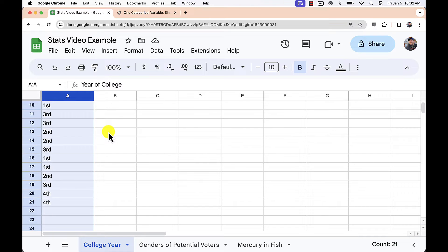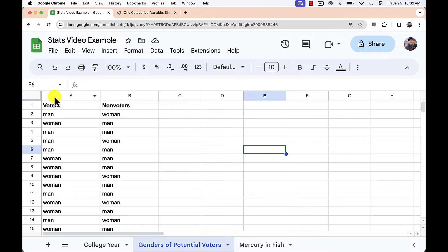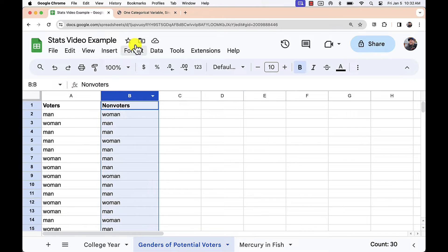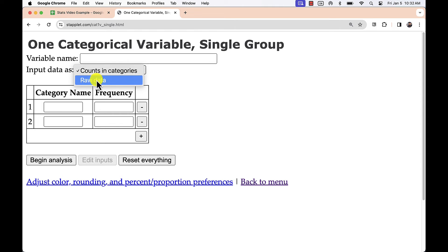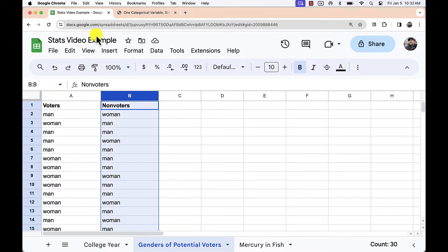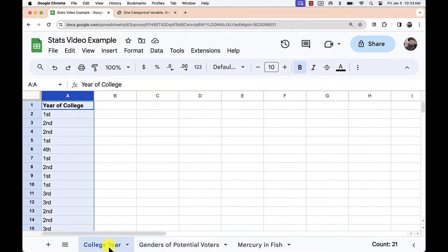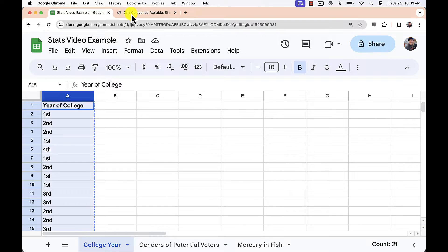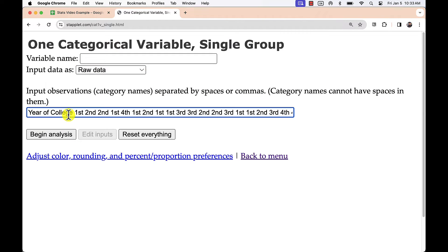Later in this video, I will repeat some of these tasks for data that are arranged in multiple groups to be compared. Here we have two options for data entry, as counts in categories or raw data. For the first demonstration, I'm looking at a set of raw qualitative data. I can copy and paste these data into the box for analysis.